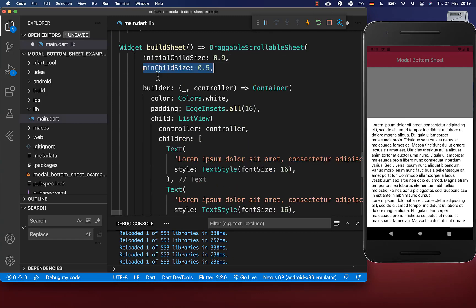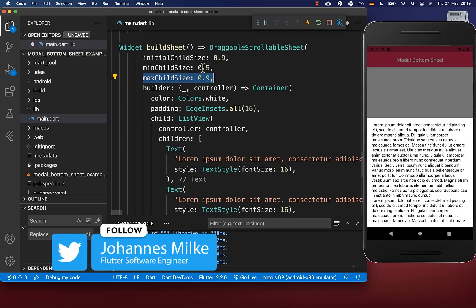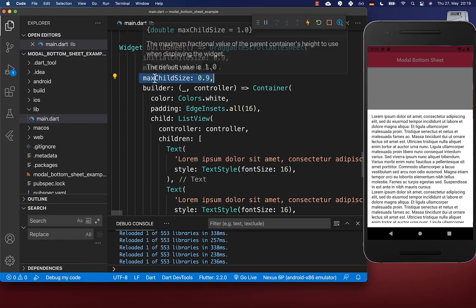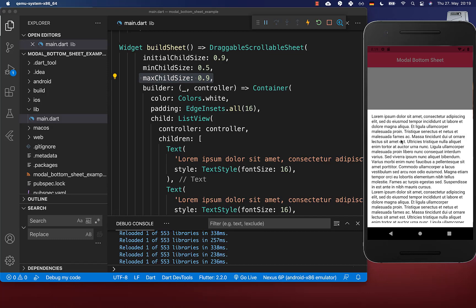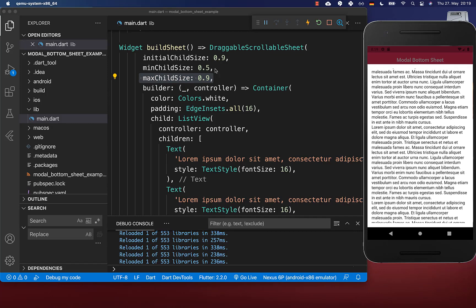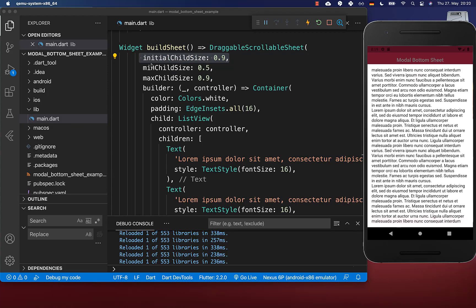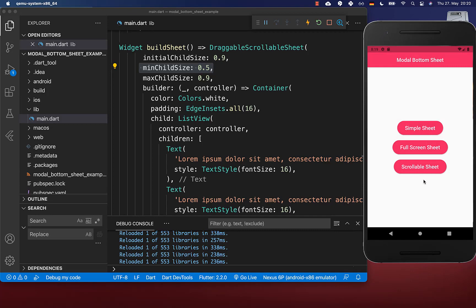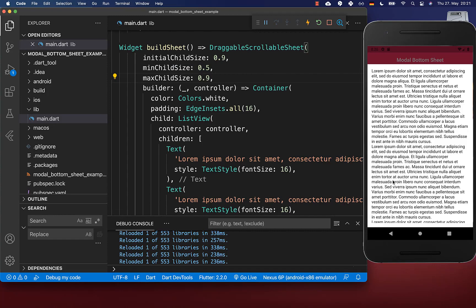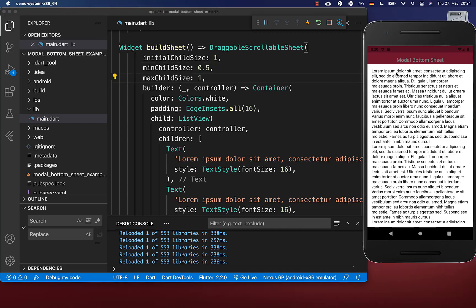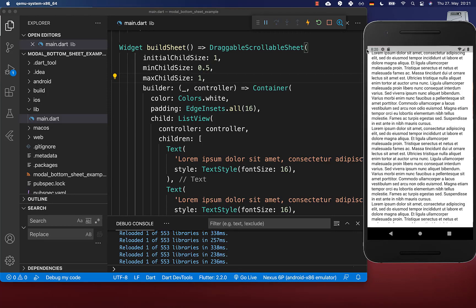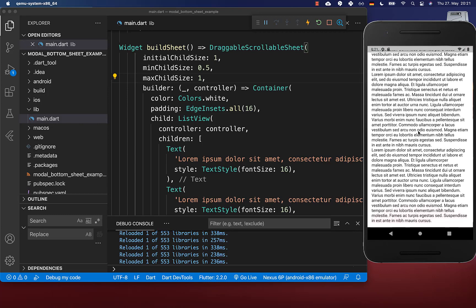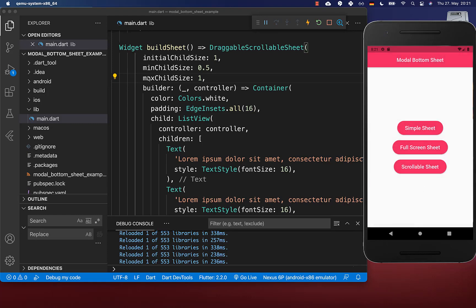Within your DraggableScrollableSheet, you also can set the minChildSize and the maxChildSize — I set them here to 50% and 90%. The maxChildSize means you can scroll maximum to 90% of the screen height, which is also the initial height. The minChildSize is at 50%, meaning if you scroll down to 50%, it will simply hide our modal bottom sheet. Your bottom sheet can also take the full screen height — simply set the initialChildSize to 1 and also the maxChildSize to 1, and it will display the bottom sheet in full height.